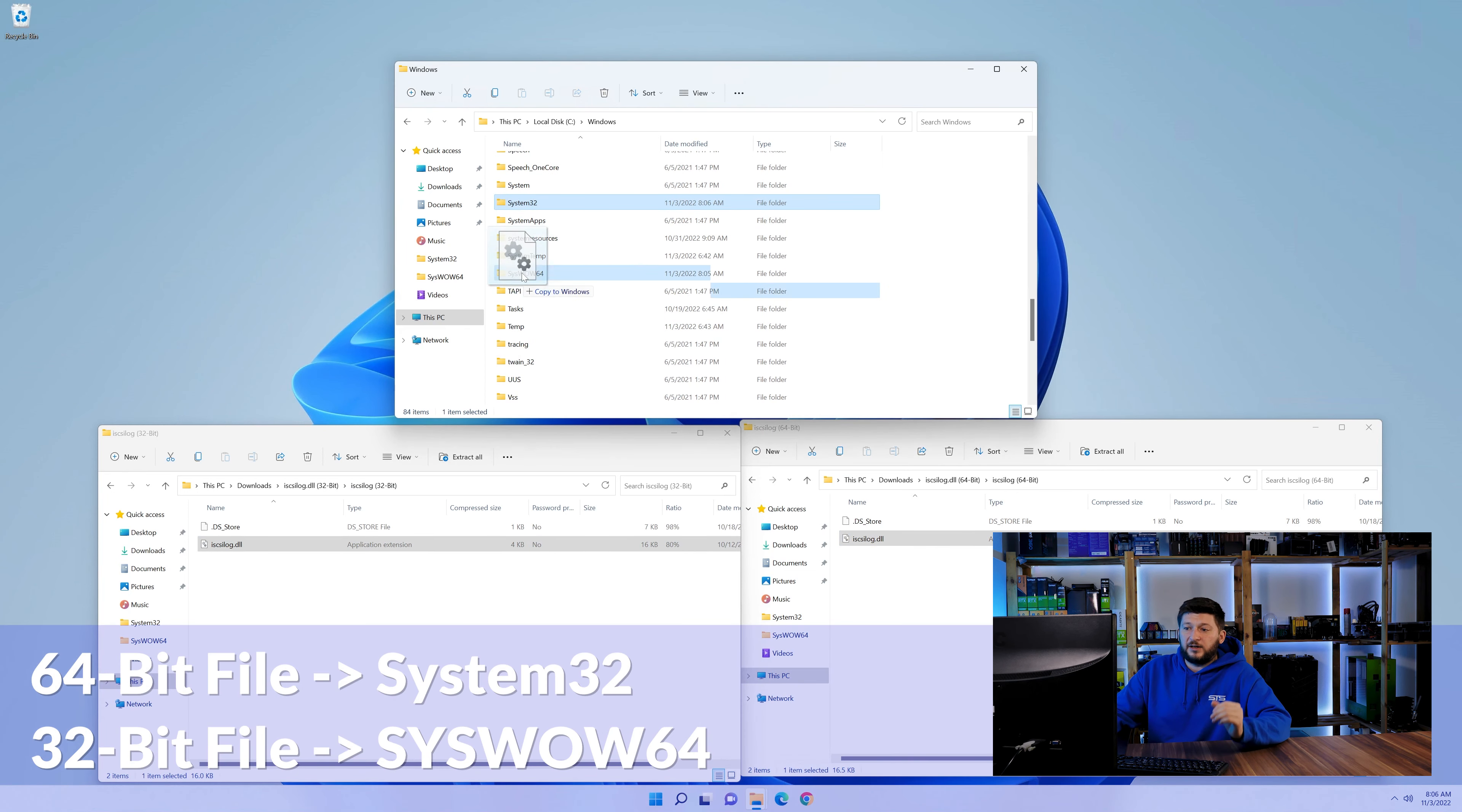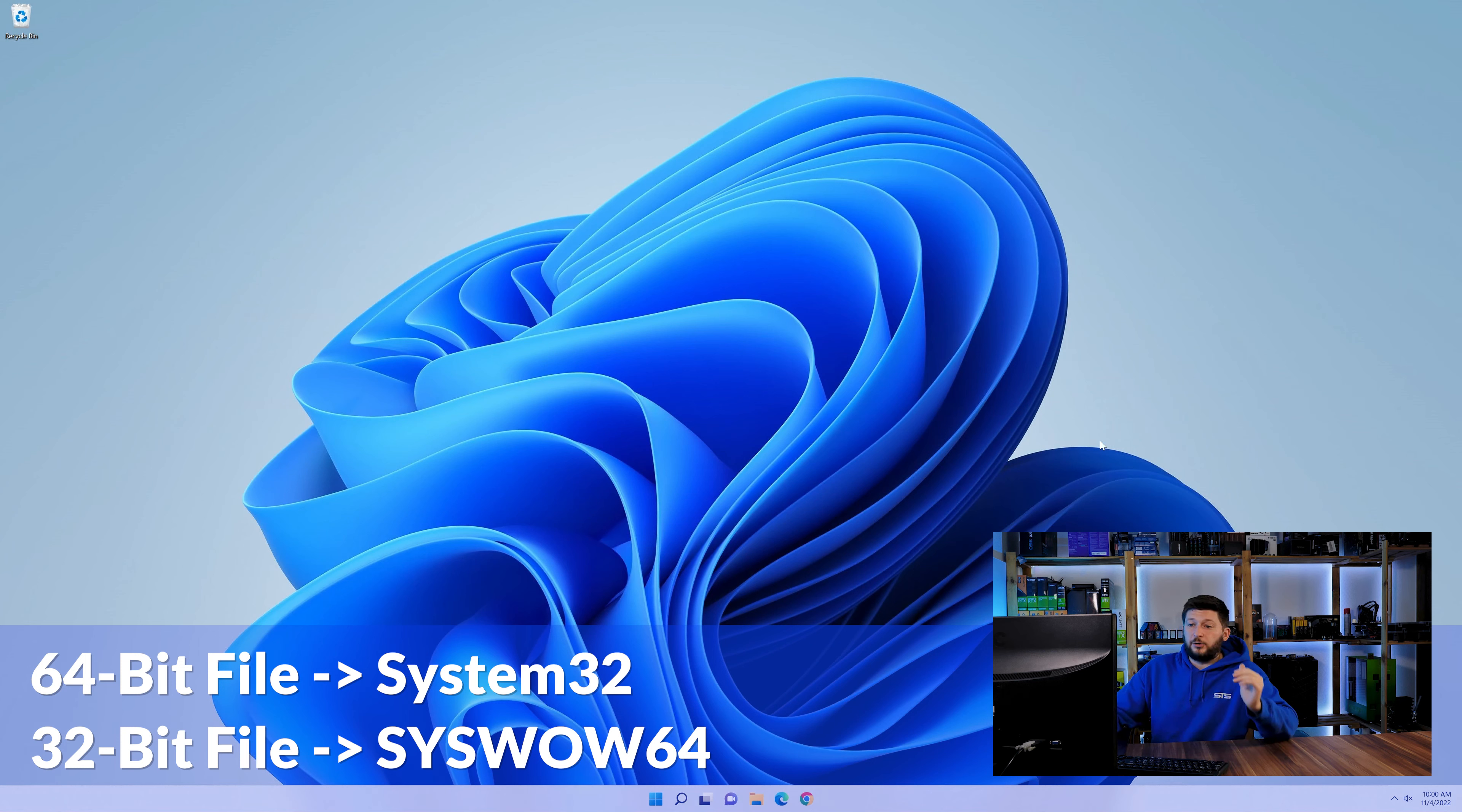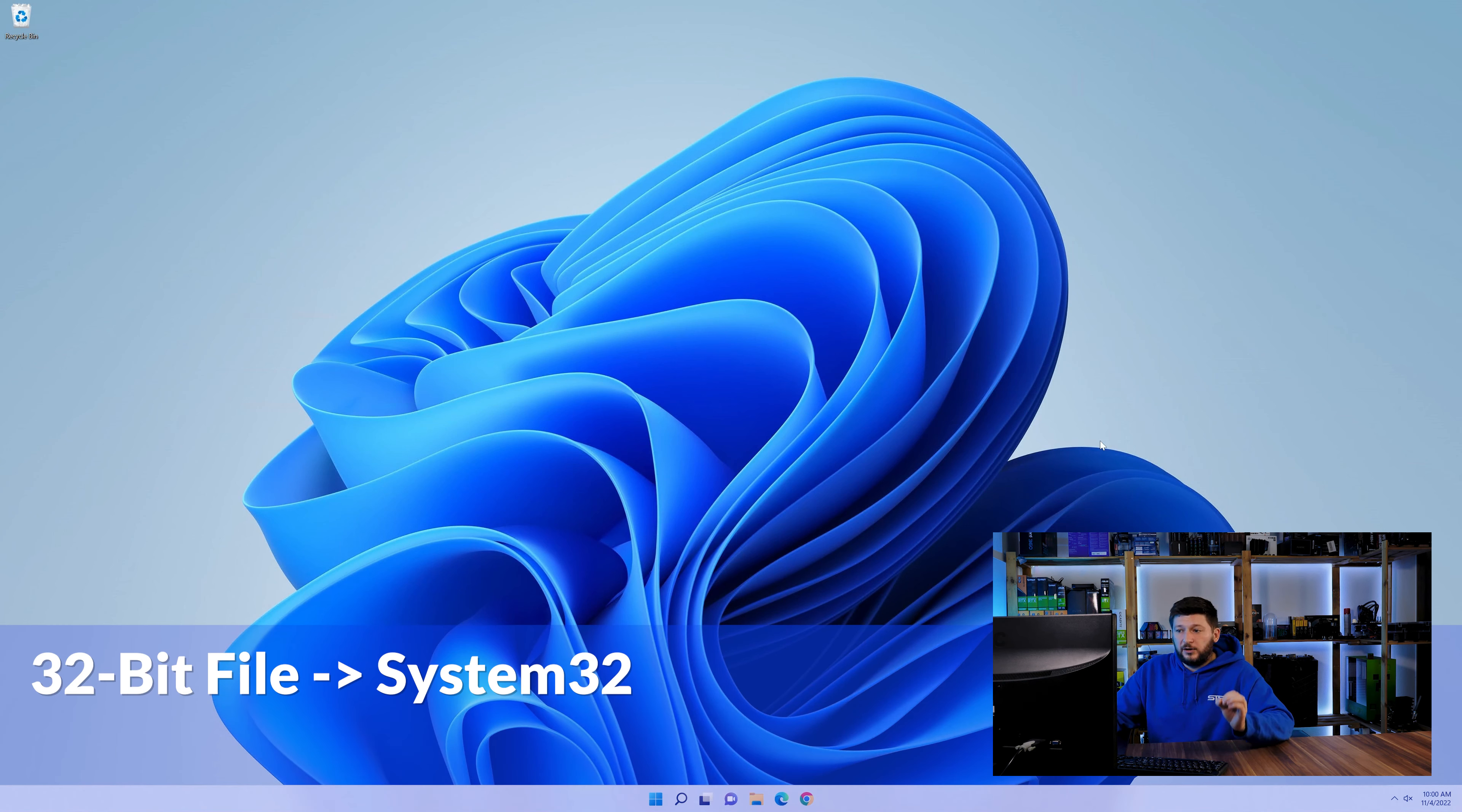Now scroll all the way down until you can see the folder called system32 and syswow64. Here drag the 64-bit file into the system32 folder and the 32-bit file into the syswow64 folder. On a side note, if you're using a 32-bit Windows 10, 8 or 7, you are not going to have a syswow64 folder. In that case, only copy-paste the 32-bit file into the system32 folder.